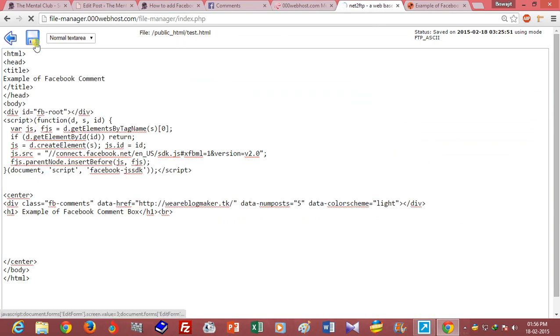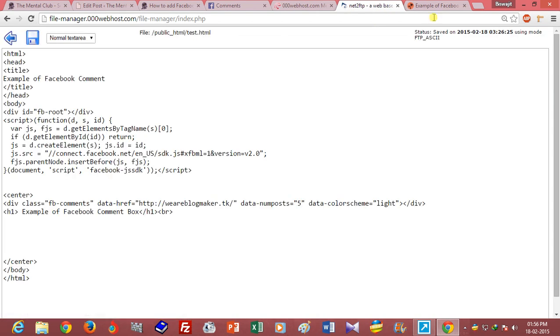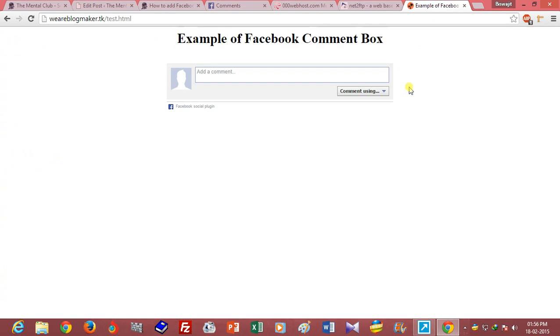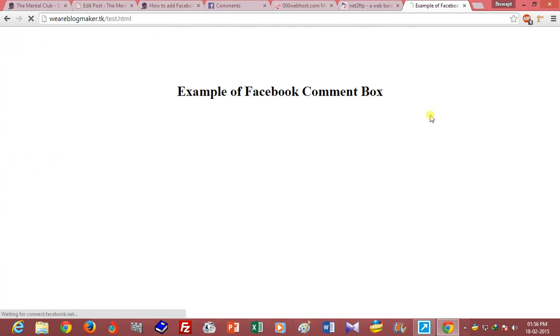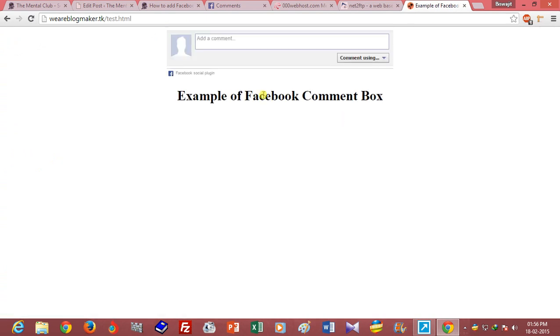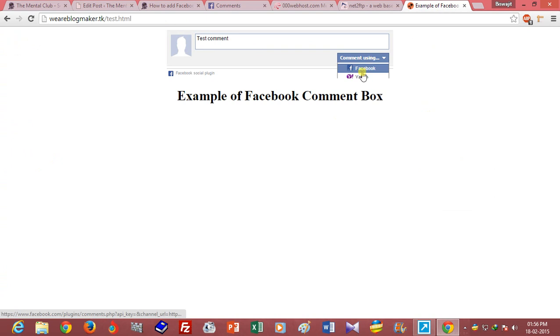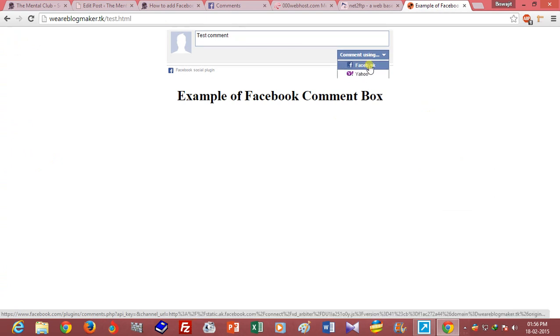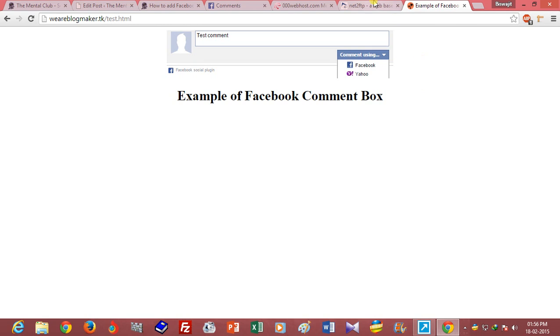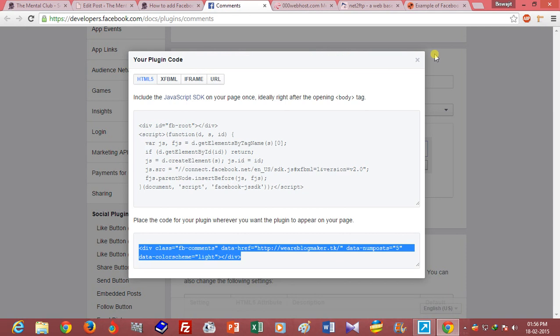Just save it and refresh. Yes, now you have to log in by using Facebook or Yahoo. You can change the color of your comment box from light to dark.